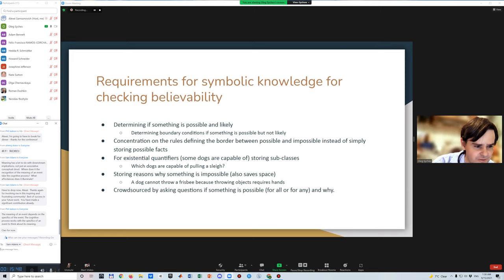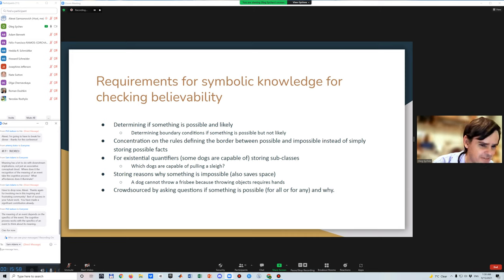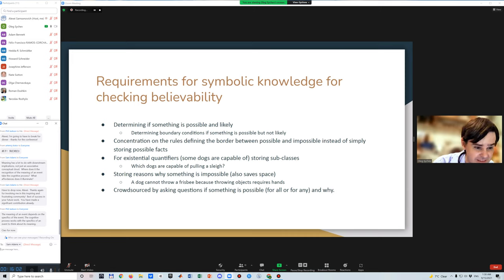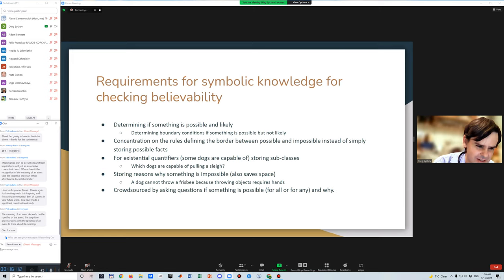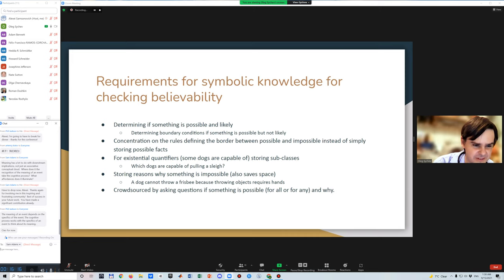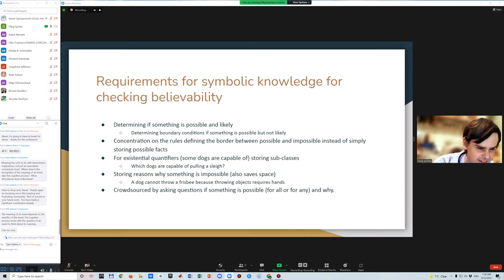For something that is impossible, it is often useful to store a reason, because there are too many facts that are impossible. For example, we can store that drawing an object requires hands, and so we know that dogs, fish, cats cannot draw a frisbee because they don't have hands, without writing separate facts for drawing a frisbee, drawing a vase, drawing a stone, and so on. The likely method for creating such common sense knowledge graphs and ontologies will be crowdsourcing.